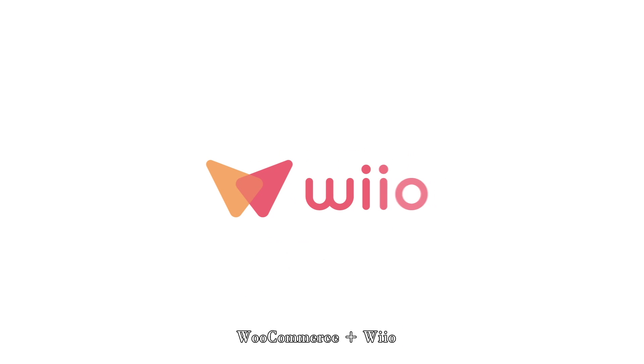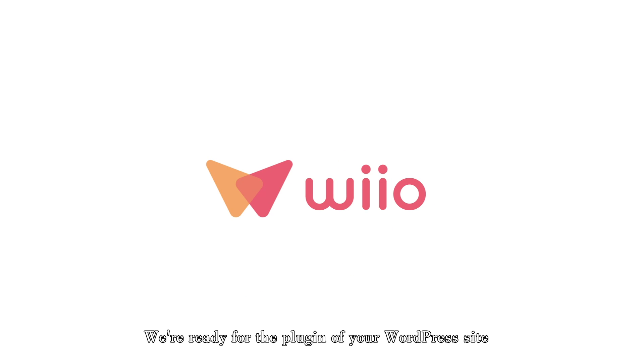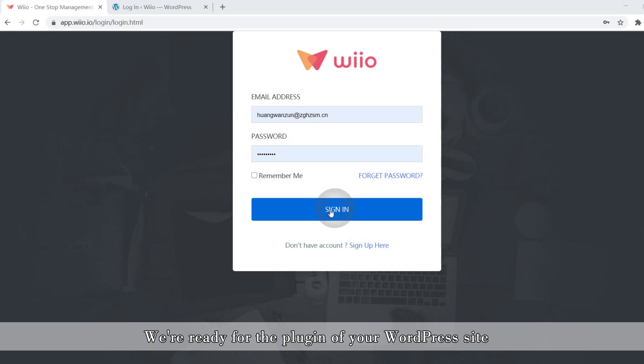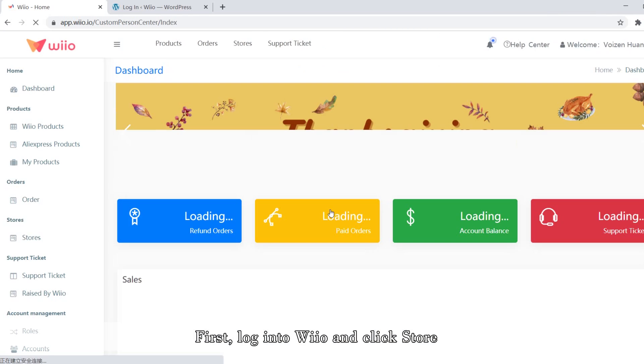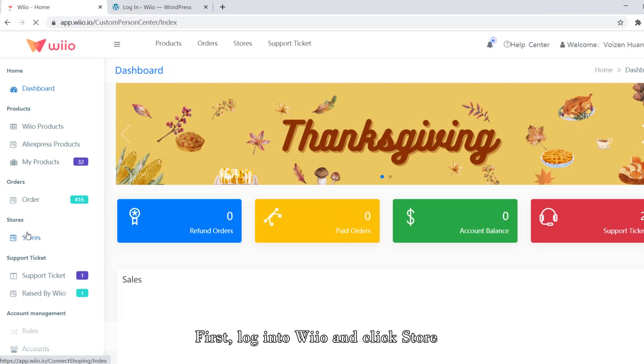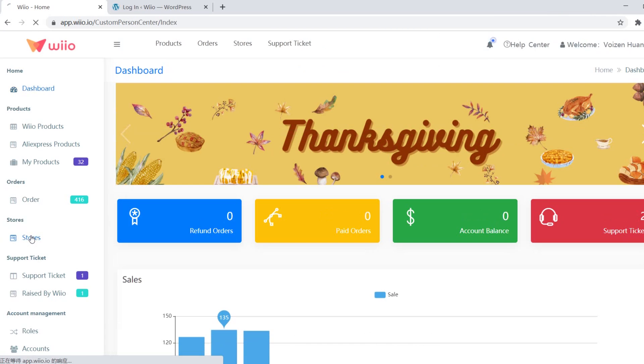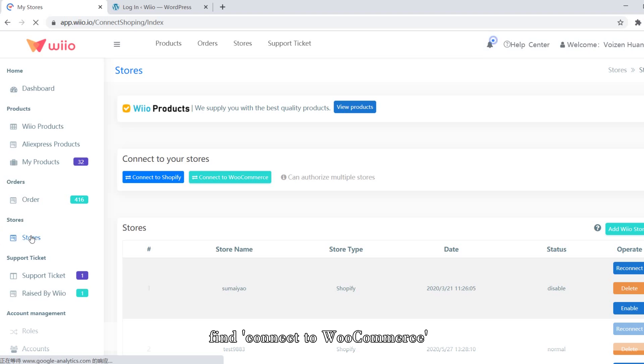WooCommerce and Will are ready for the plugin on your WordPress site. First, log in to Will and click store. Find connect to WooCommerce.